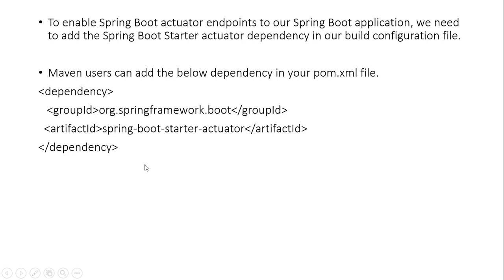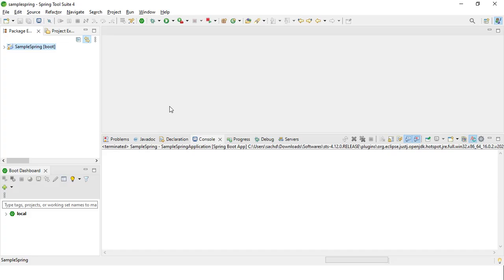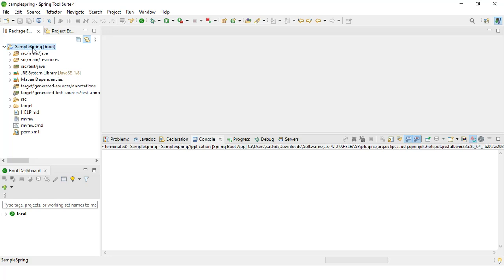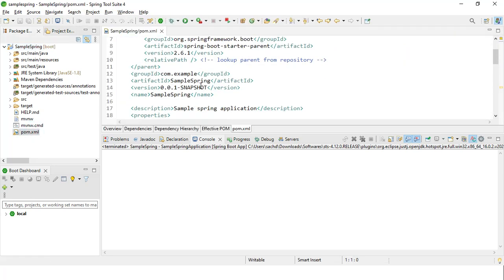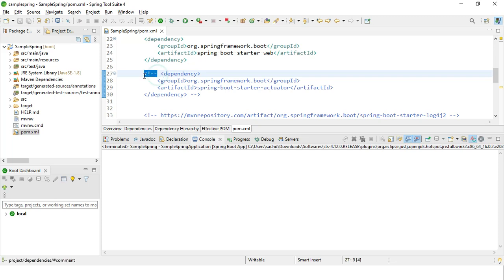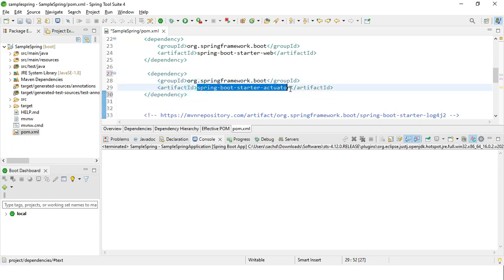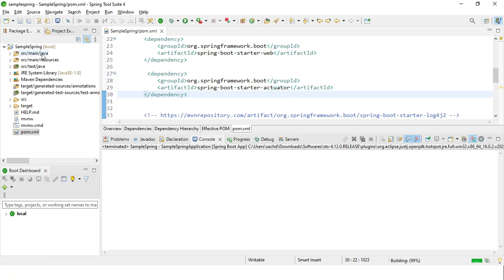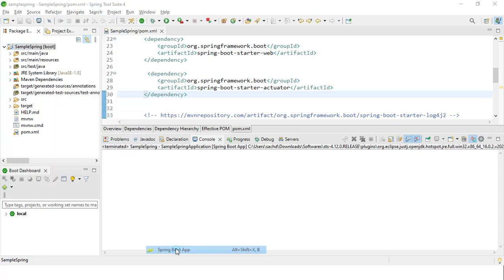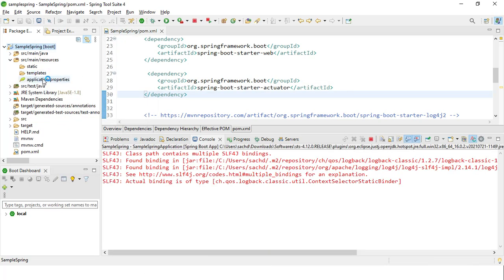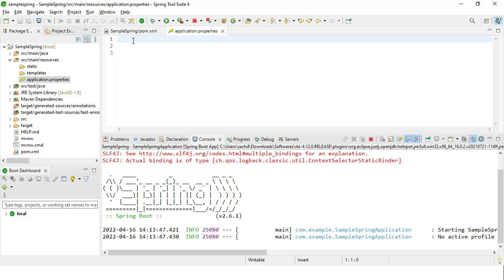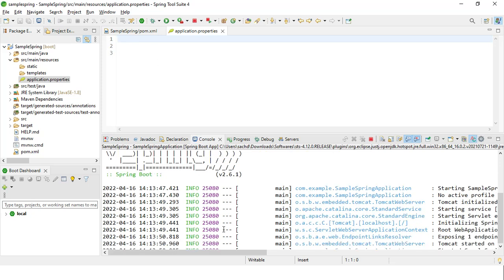We will quickly move on to Spring Tool Suite. I'll show you what exactly this dependency is and what exactly these Spring Boot Actuator endpoints are. So this is my Spring Tool Suite — I have created this dummy application. We'll go to the pom.xml file. This is the dependency — I'll just quickly uncomment it. This is the Spring Boot Starter Actuator. Now we will run our application and check which port it's running on. Nothing is defined, so it will run on the default port, which is 8080.